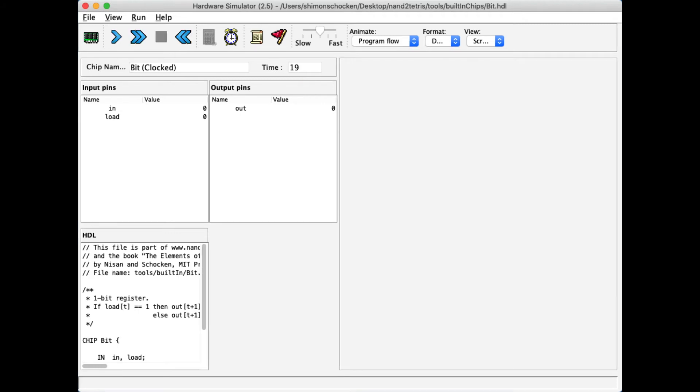So this was a demo of controlling the clock interactively, and let me now show you how I can do it under script control.